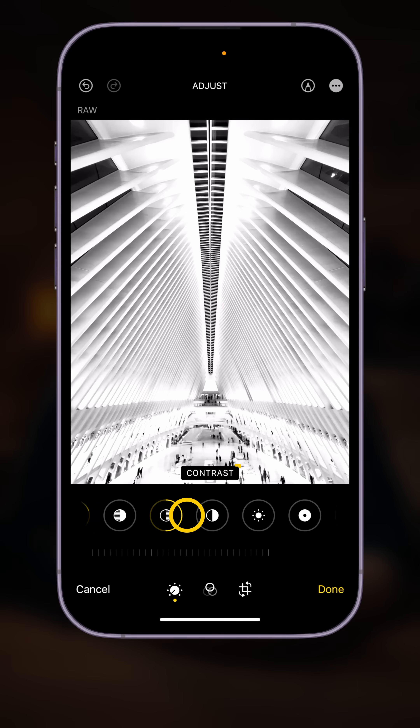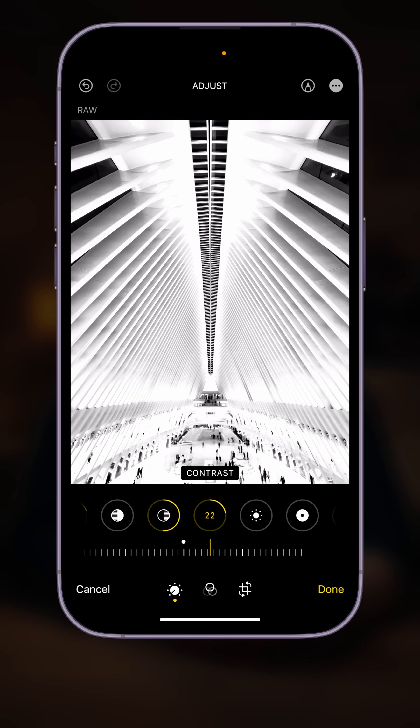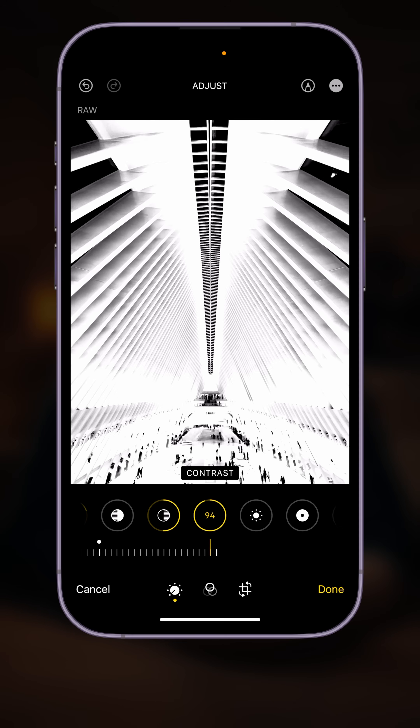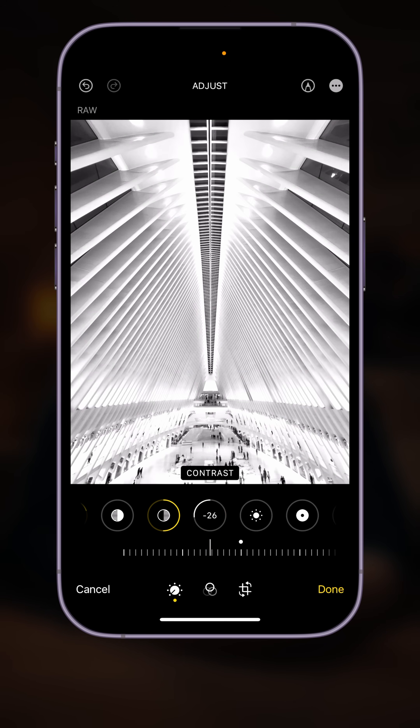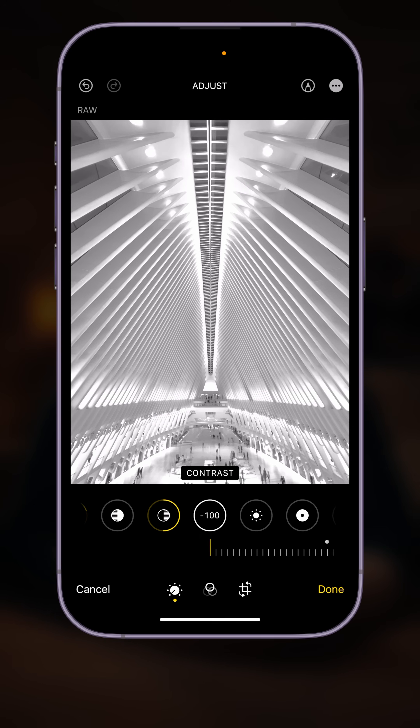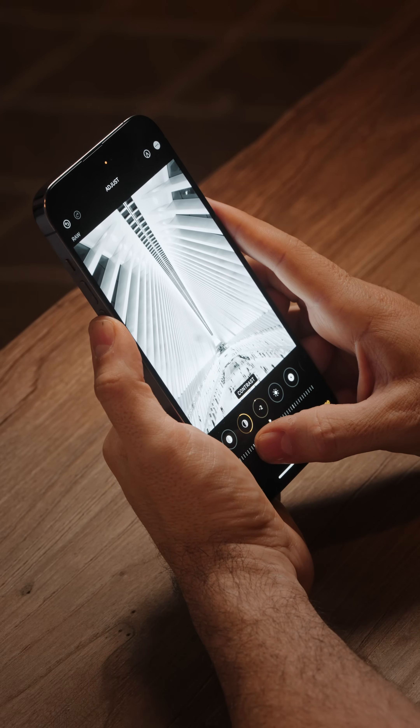Moving on to contrast. You can think of contrast as a slider that adjusts both the highlights and the shadows in one step. Dragging to the right makes the brights too bright and the darks darker. Dragging to the left gives us a gray photo, because gray is in the middle of our tonal range — the blacks shift toward gray and the whites shift toward gray. For this photo, I don't think we need many adjustments here because we've already adjusted contrast individually using brilliance, exposure, and shadows.